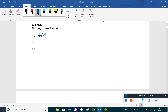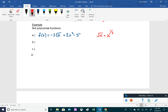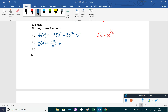Some examples that are NOT polynomials: f(x) = -3√x + 2x² - 5 is not a polynomial because √x = x^(1/2), and 1/2 is not a positive integer. Another: g(x) = -2/x² + √5·x + 3 is not a polynomial because the variable is in the denominator. We know 1/x² = x^(-2), and -2 is not a positive integer.